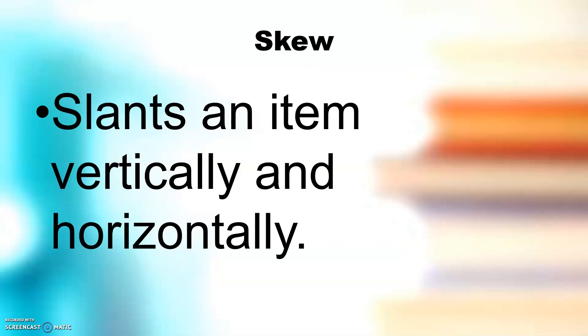Skew slants an item vertically and horizontally.